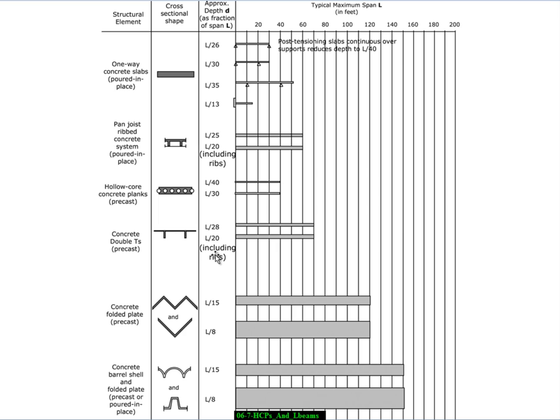We think of automobiles as tremendously heavy and they do produce very large localized loads where the wheels are located. But when you average the load over the entire area of the parking deck, automobiles are actually one of the lighter loads that we ever design for.